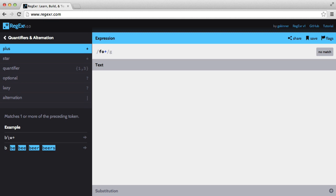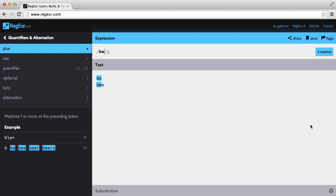So let's try another example very quickly. Let's use bee. So first we match the first one, so b and e, and then we just add a plus.